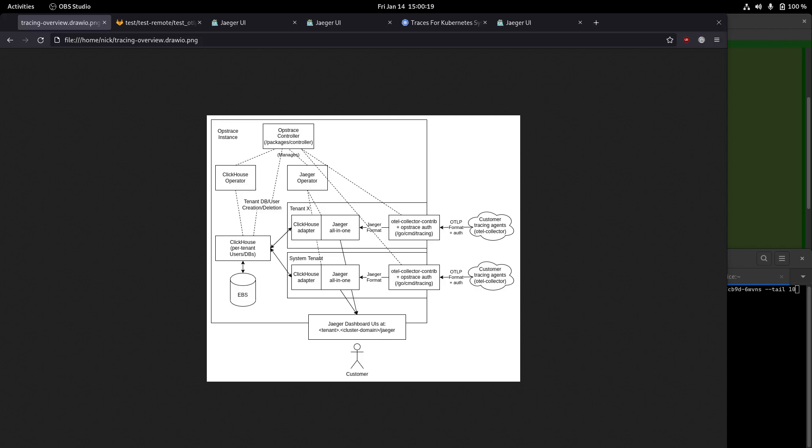Hi, this is Nick Parker on the Monitor Observability team, and I'm going to do a quick, relatively unscripted demo of the current state of tracing in OpsTrace.